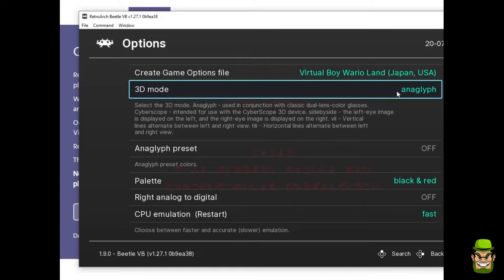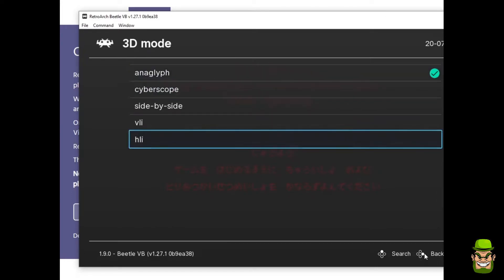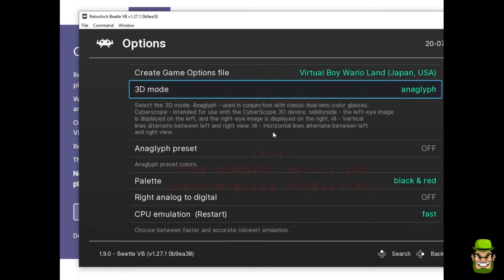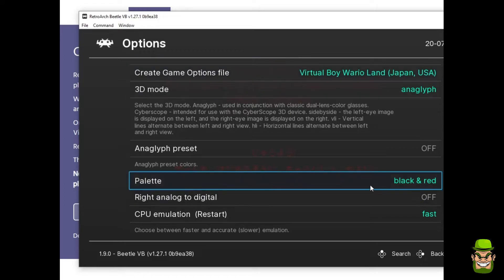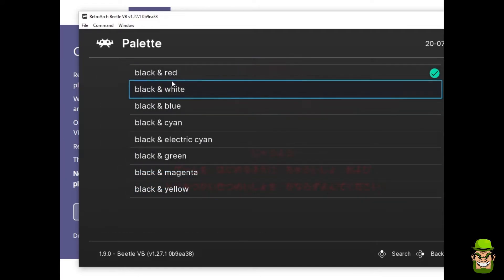Now, the 3D mode has to be defined for the Virtual Boy. So in this case, I have mine set to Anaglyph, and that works on a 2D monitor panel, and you can also mess around with the palette.